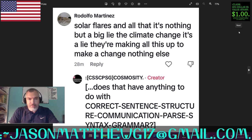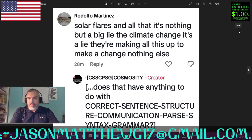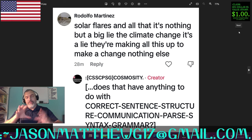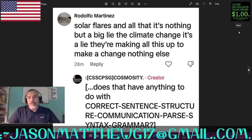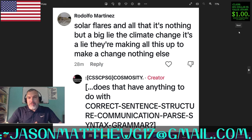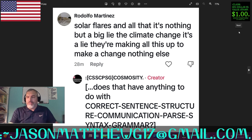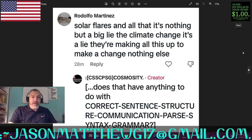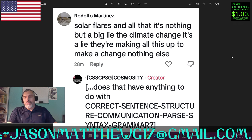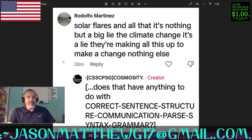Next comment comes from TikTok — it's Rodolfo Martinez and they say, 'Solar flares and all that, it's nothing but a big lie. The climate change, it's a lie. They're making all this up to make change, nothing else.' I posted a little clip on TikTok of that correct sentence structure video where I'm talking about how to create a correct sentence structure and I was using the sun as an example. And so they say this. My reply was, 'Does that have anything to do with correct sentence structure communication, parsing, syntax, grammar?' And this happens all the time on TikTok — people just come out of the blue and talk about solar flares, climate change, God, Jesus, holy wars, reptilian aliens. TikTok is a mighty strange place. Very entertaining though.